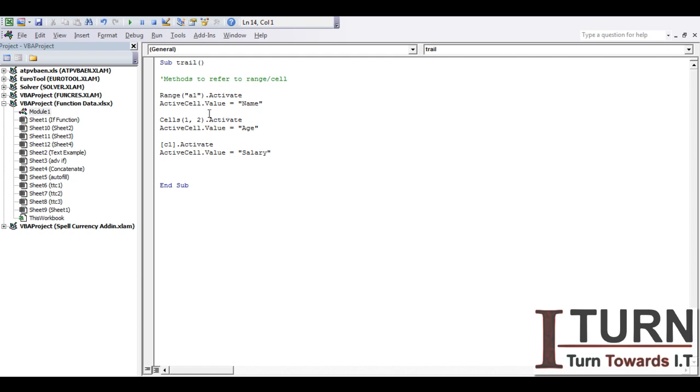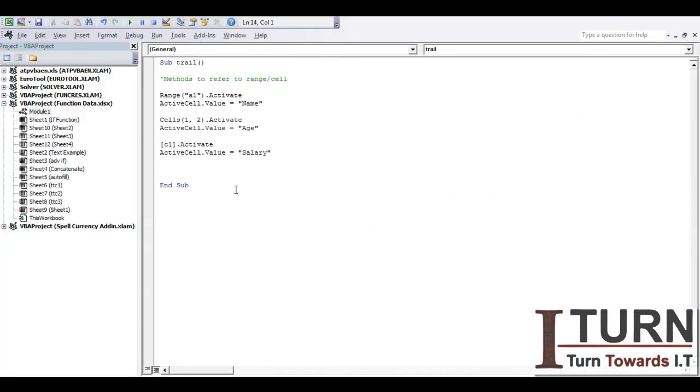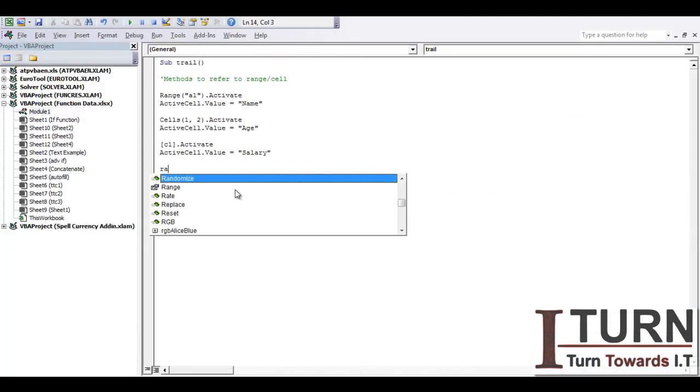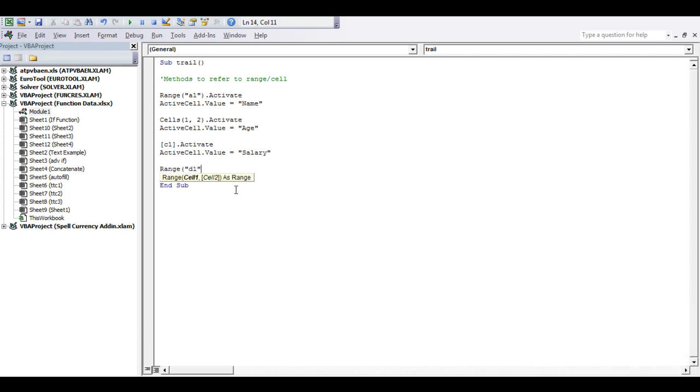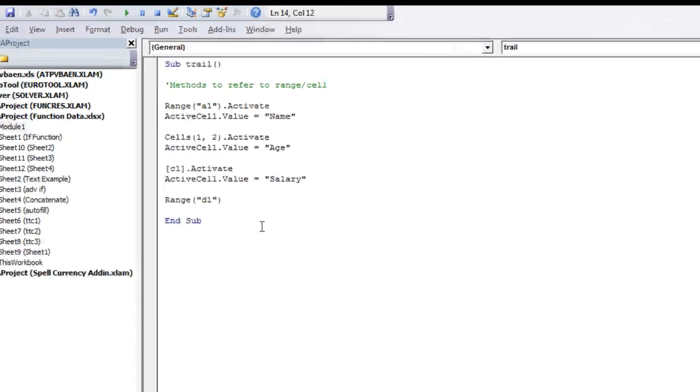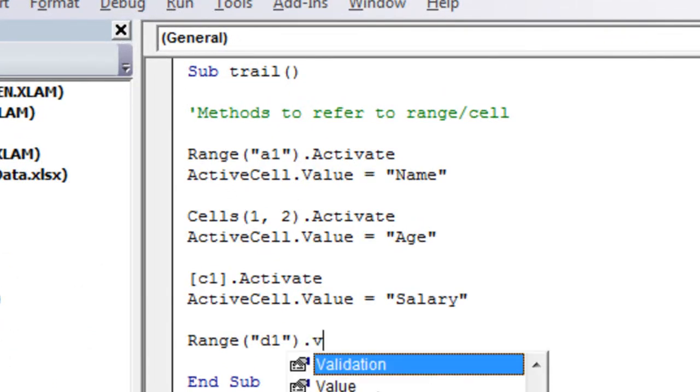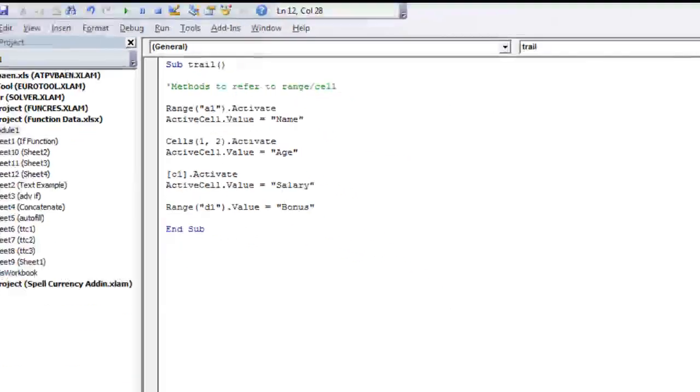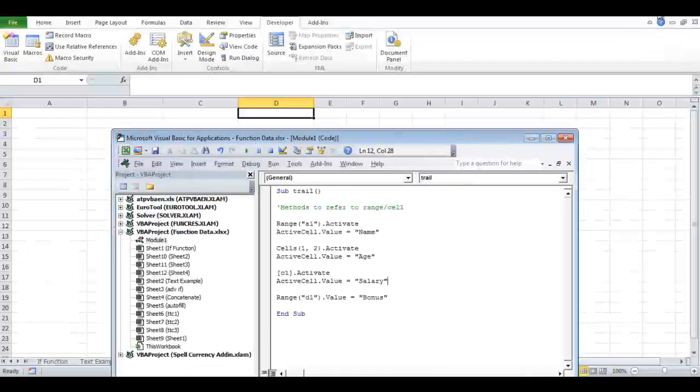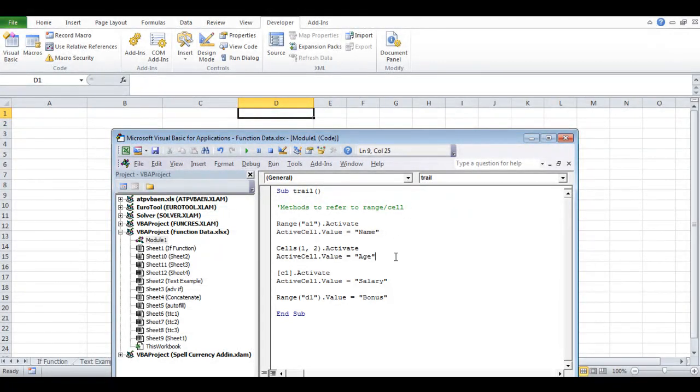And for that matter you can use any of these three methods. Let's say in D1 cell I want to type bonus. I am using a Range method: Range D1, I need not activate this, dot value equal to bonus, that's it. So now I'm going to minimize this and we are going to see that each of these lines is performing which particular task.